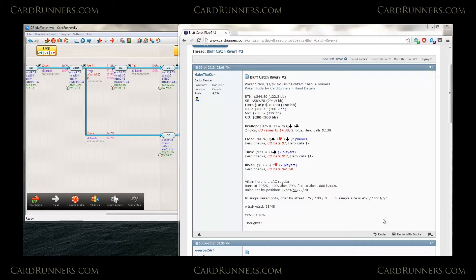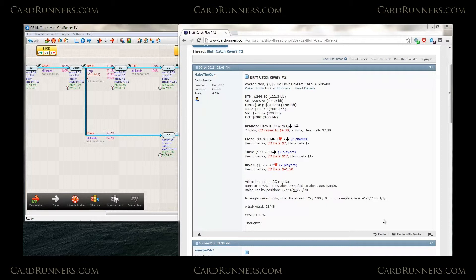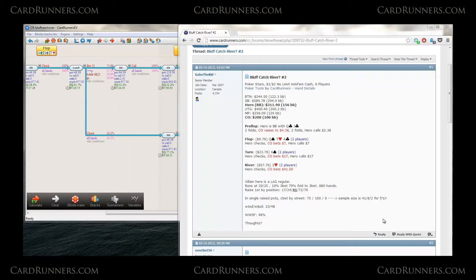So here we have a hand posted by Gabe the Kid, standard 200 zoom, in which he's wondering what to do on the river facing 3 barrels given the stats for a certain villain. And the villain's opening 41% from the cutoff. He's folding to 3bet 79% of the time. Cbet per street is pretty high and we have a reasonable sample size for the flop and turn, but not so much for the river.